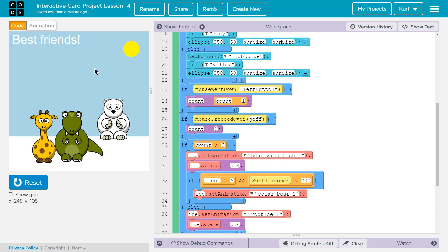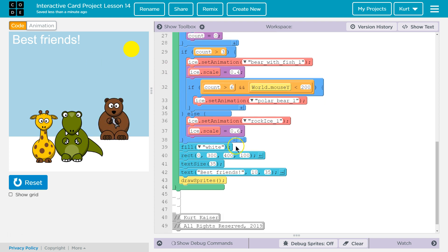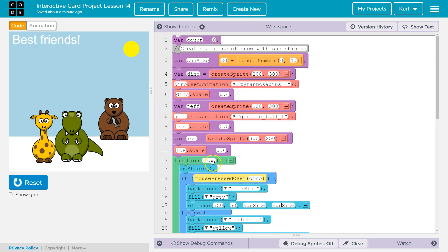If it's greater than six and the mouse is above 200 — meaning my Y coordinate is less than 200 — it is a polar bear. Else, if it's not greater than three, it's just an ice rock. Now I'm making the rectangle for the ground, putting in the text size and 'best friends', and drawing my sprites. That's the full animation that just keeps looping through. I'm going to put mine in the description — you should make something awesome yourself, make sure not to just copy mine, and share it below. I'd love to see all the interesting creations that come out of the interactive card lesson.